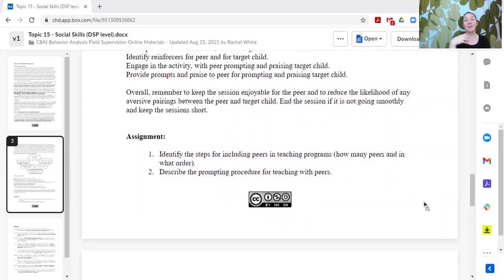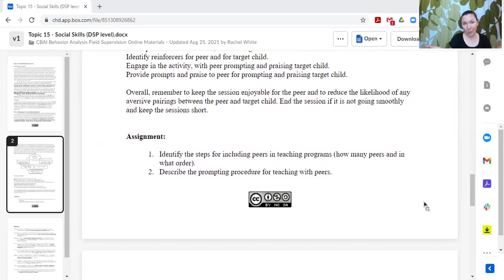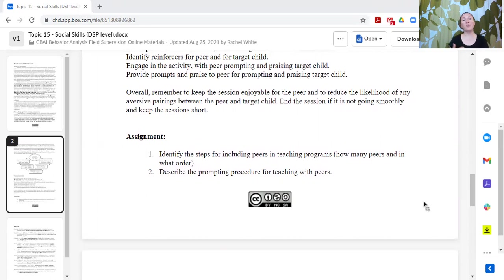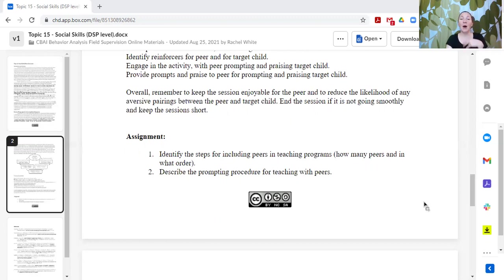Starting with the teacher, then add one, now there's two—that nice visual. Describe that in written words. And then number two, describe the prompting procedure for teaching with peers. What does it look like? Who is the adult prompting? Who's prompting the learner?